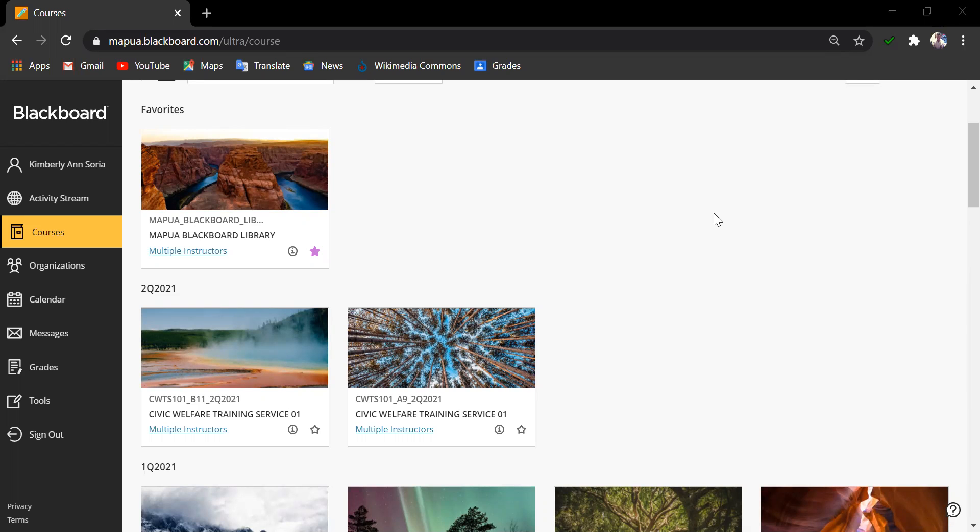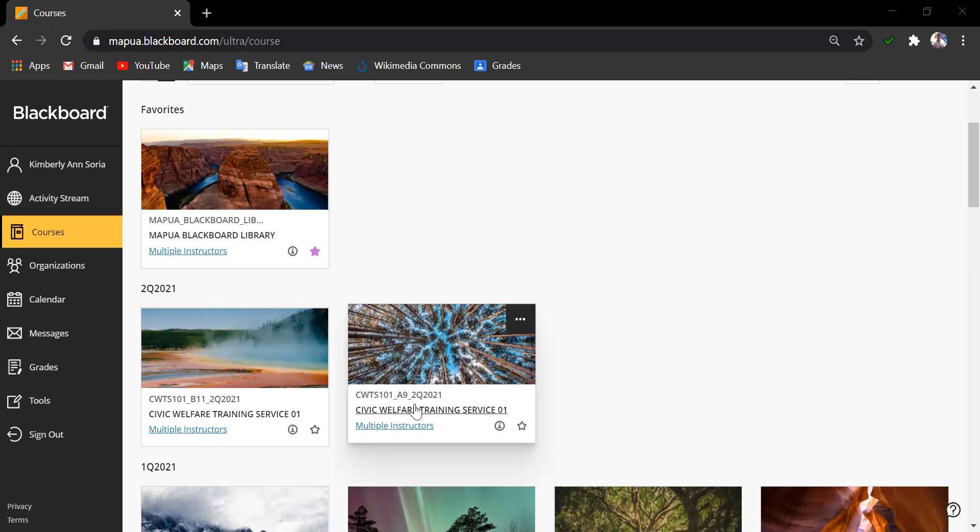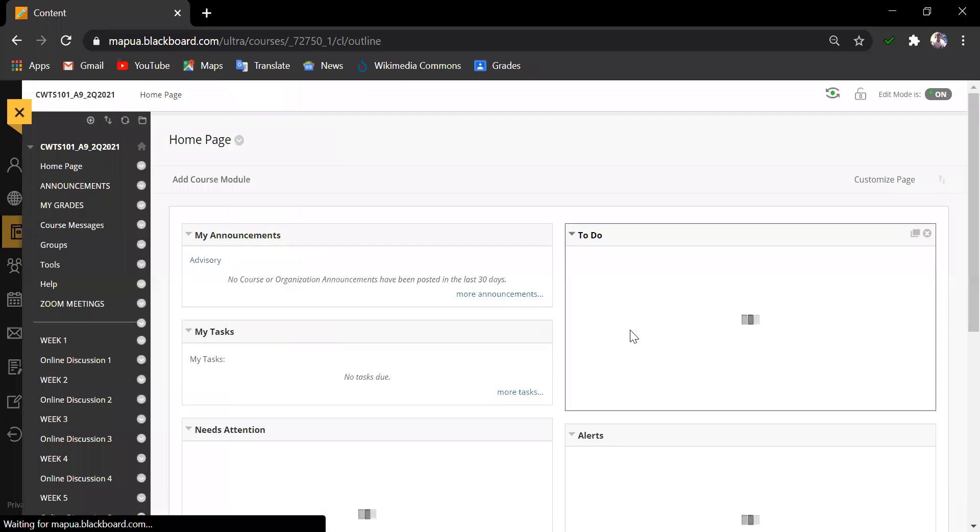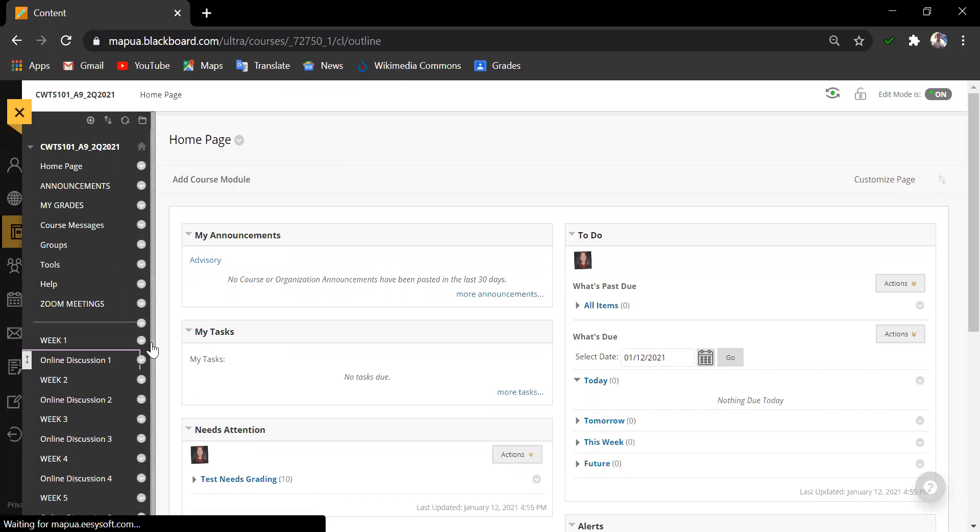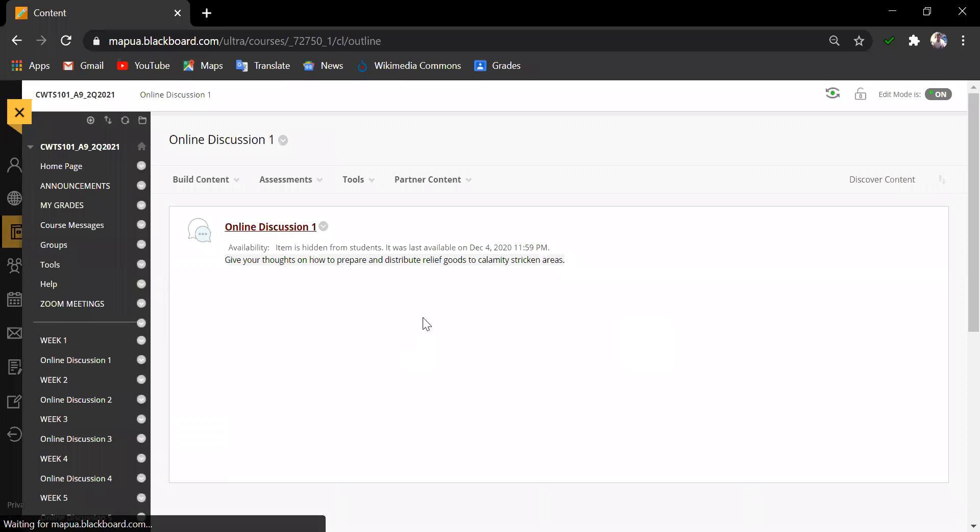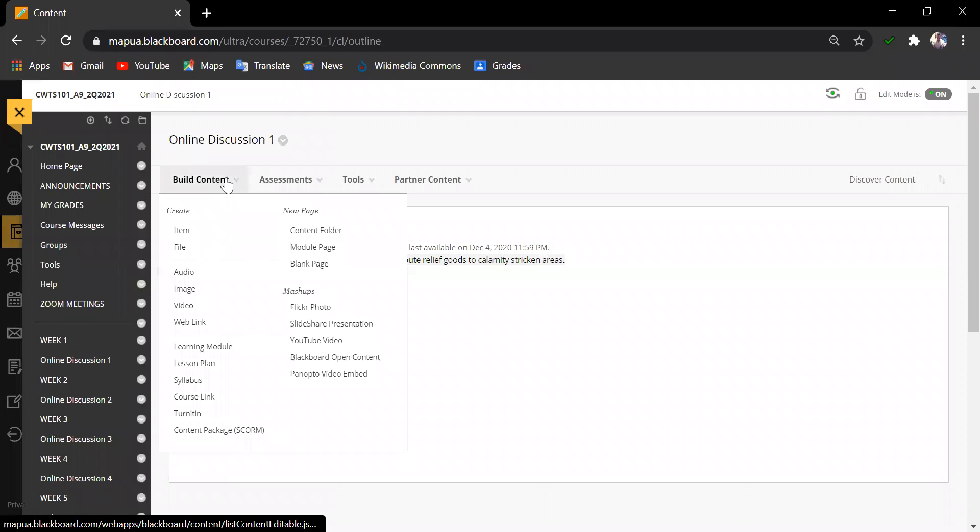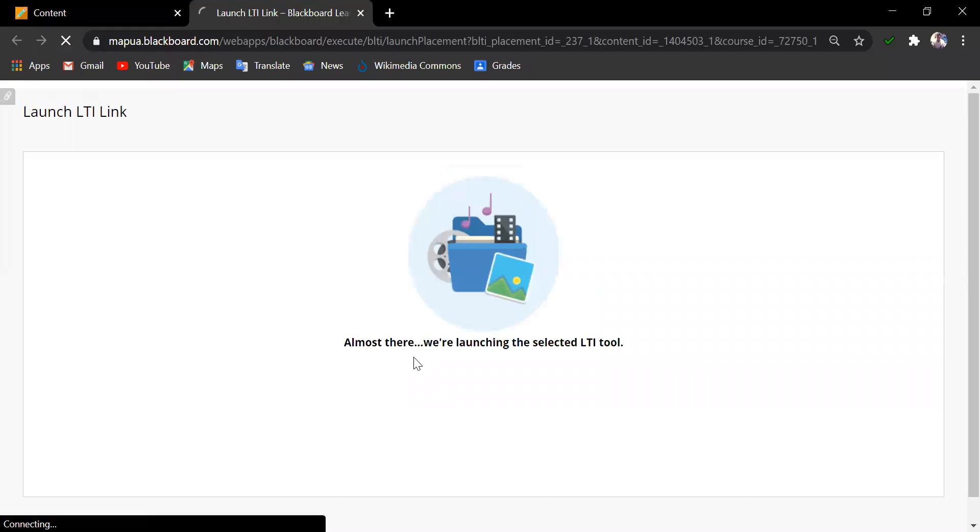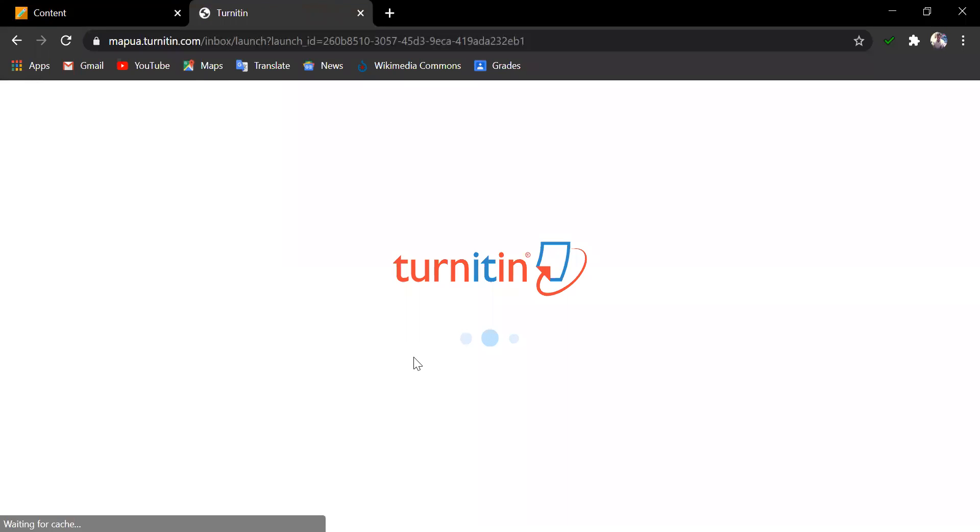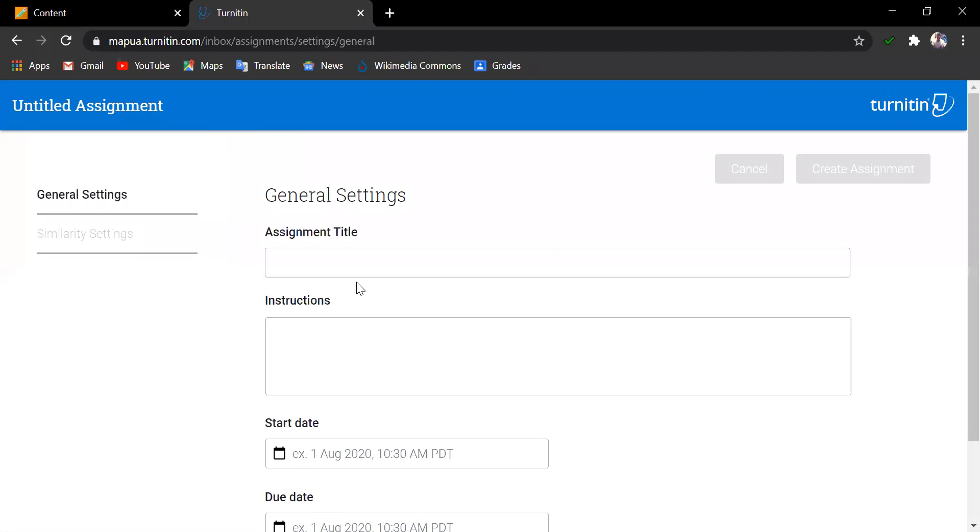How to create assignments and run it through Turnitin in Blackboard? Simply go to the course you are handling, create a content, or for this example, I am going to include it in one of my activities in Week 1, Online Discussion 1. Click Build Content and choose Turnitin. You will then be redirected to the Turnitin platform.